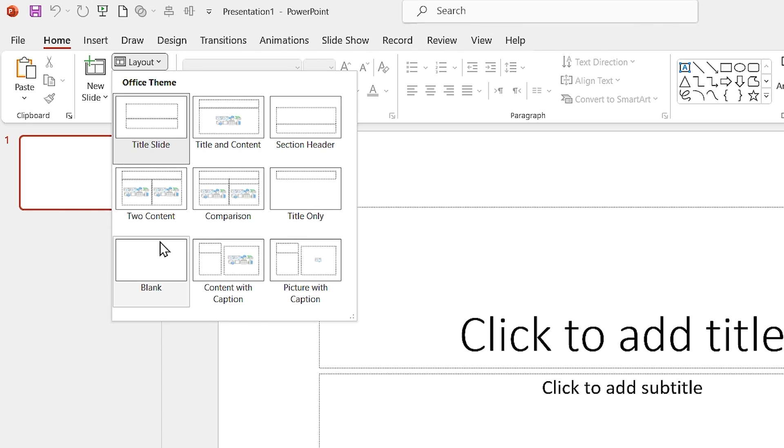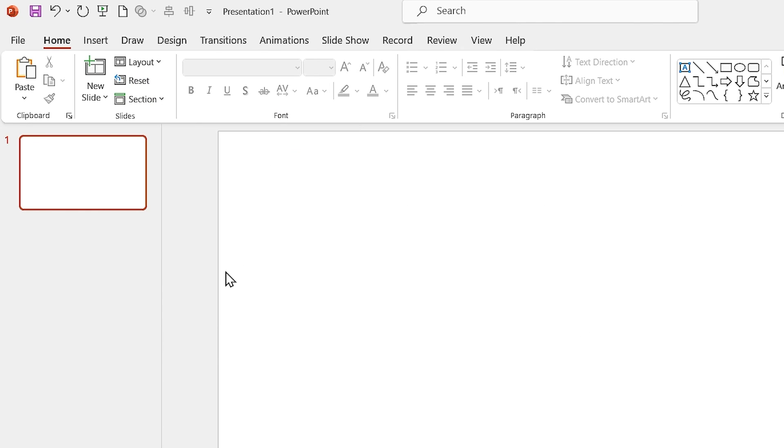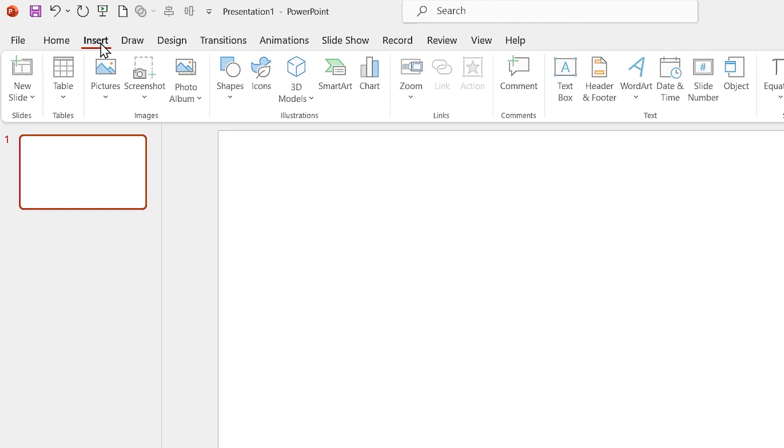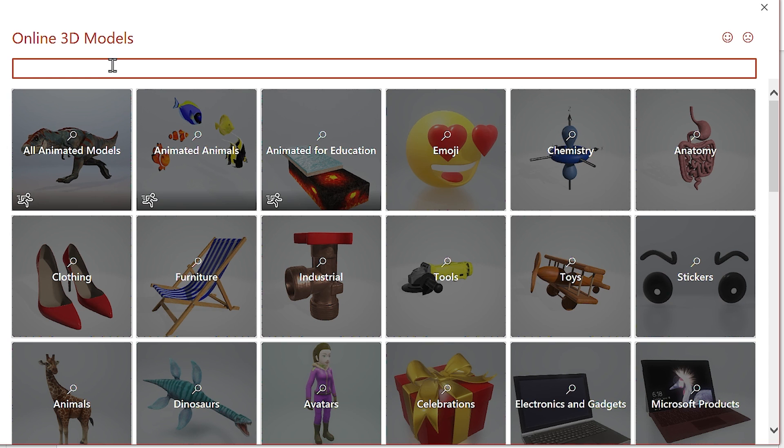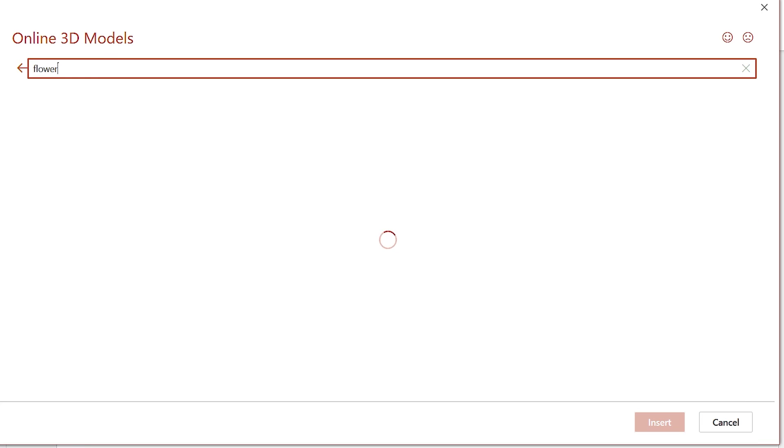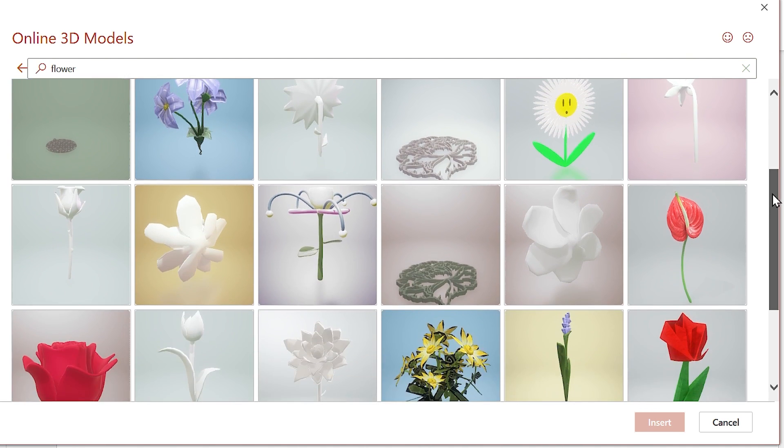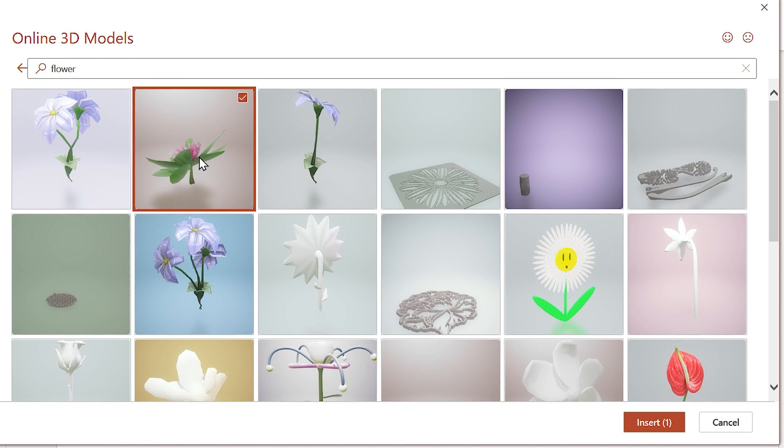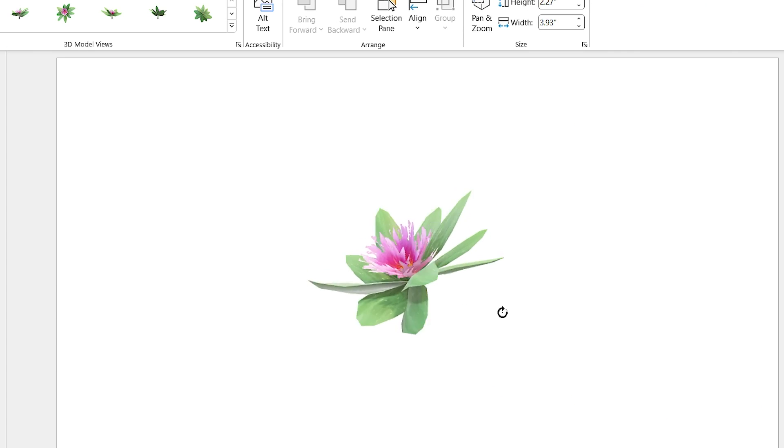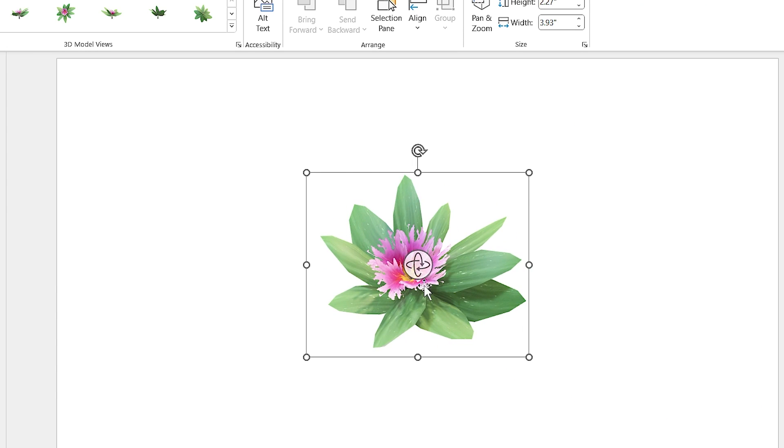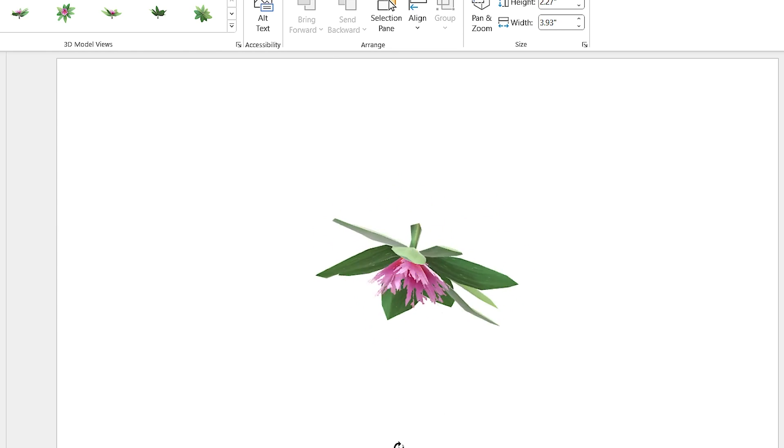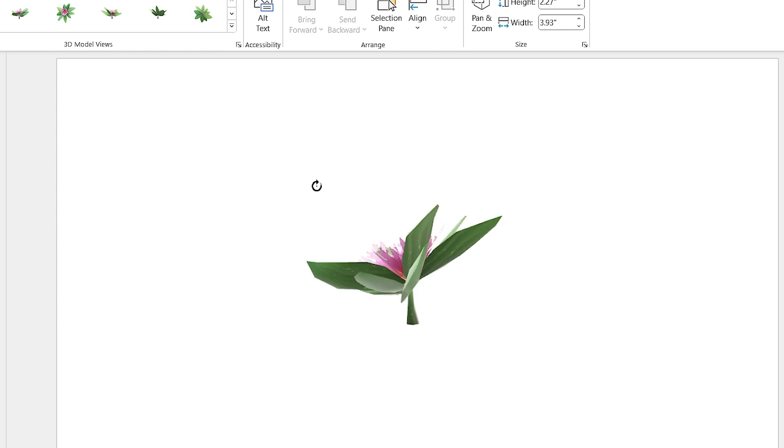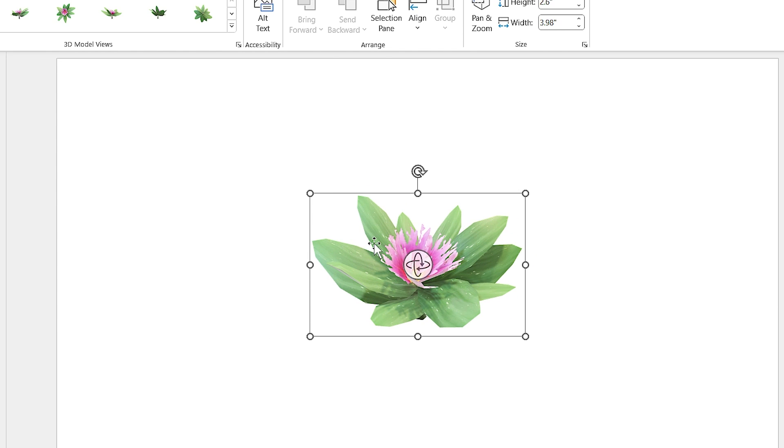Click on layout and select blank. I want to add a 3D shape to my slide, so from the Insert tab, click on the 3D icon and search for a flower. You can see all the flowers. Select this one and click on Insert. Since it is a 3D model, I can easily rotate it to any direction.